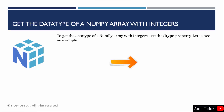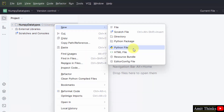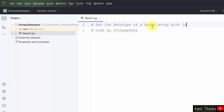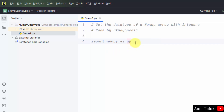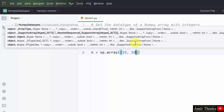First, we will get the data type of a NumPy array with integers. We will be creating an integer array and print its data type. We have created a new project in PyCharm. In this example, we will create a NumPy array with integers and display its data type. For that, import the NumPy library as np — this is an alias. Now, let us create an array object: n = numpy.array() to create an array. We saw this before — let's add some values, say three values.